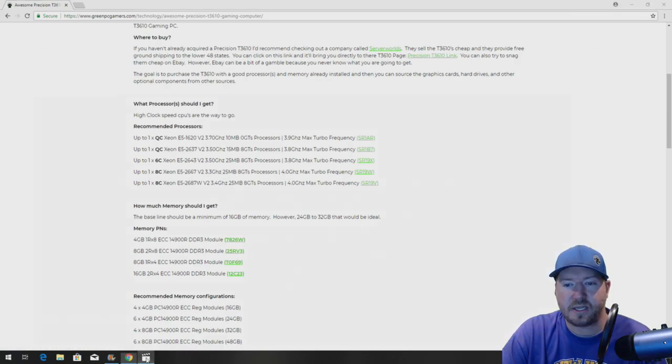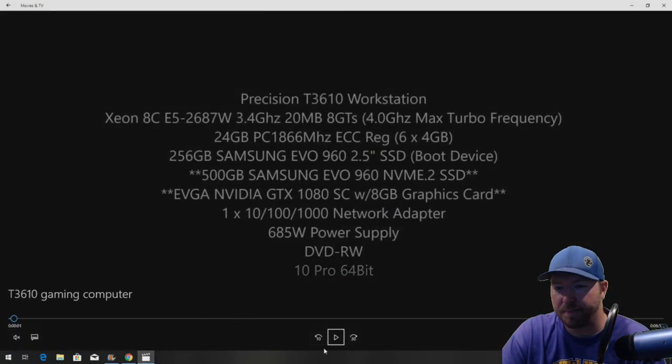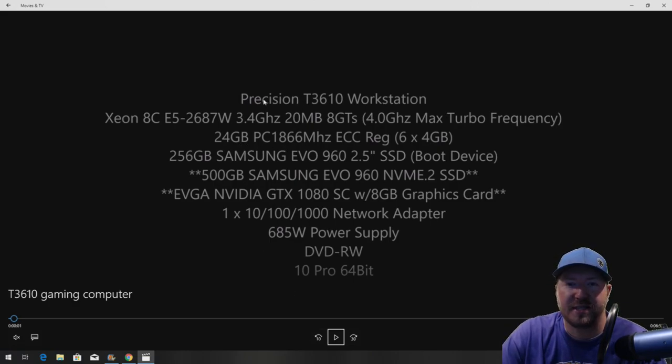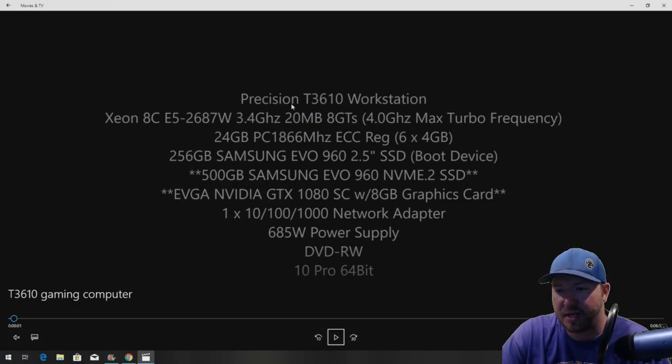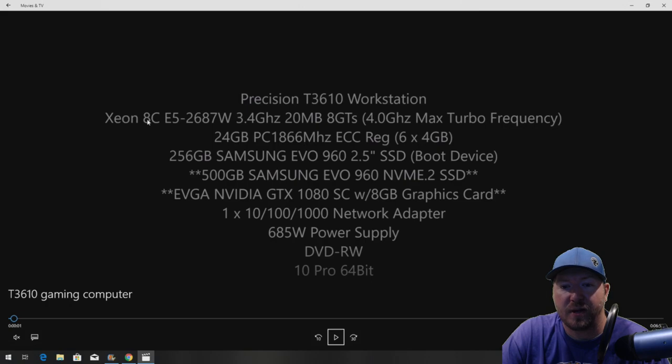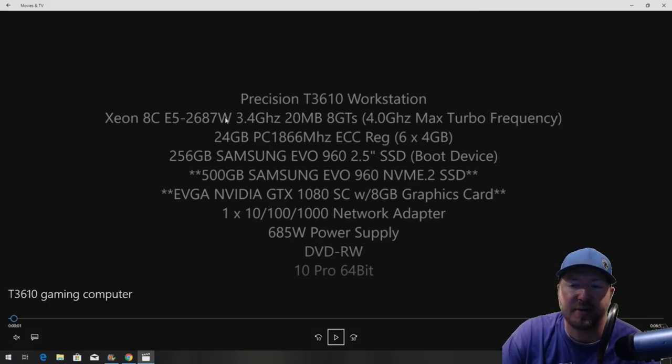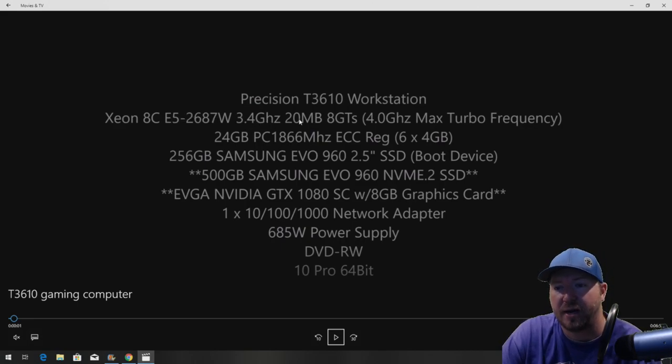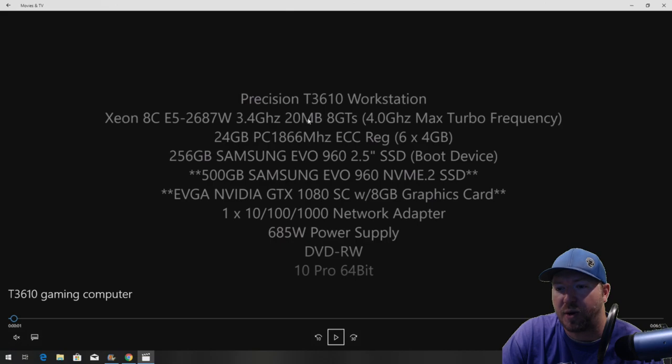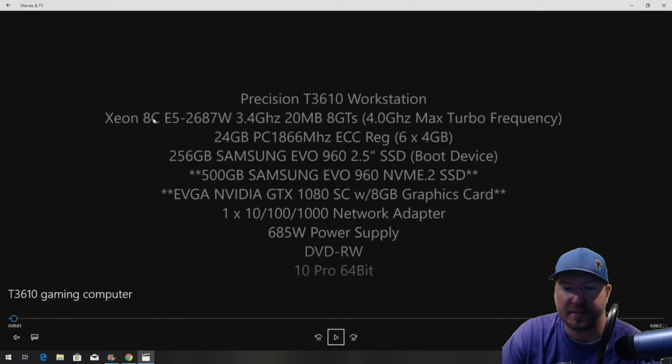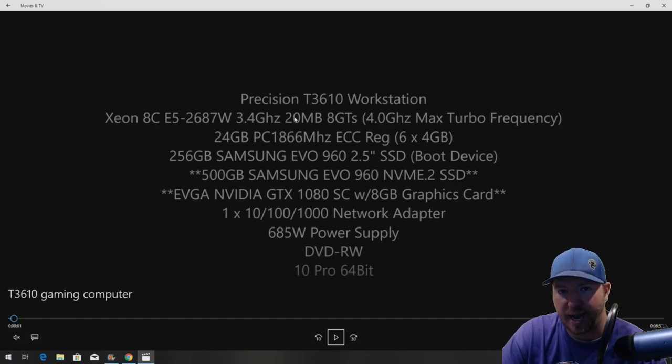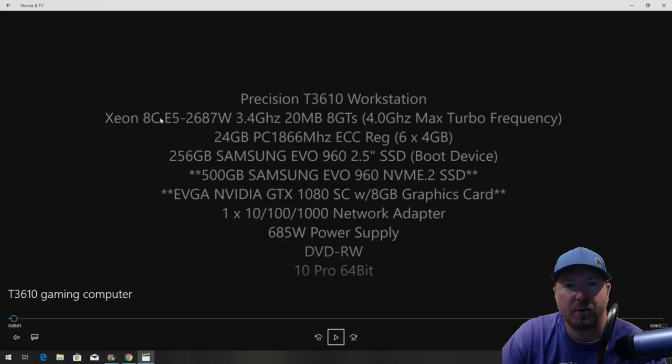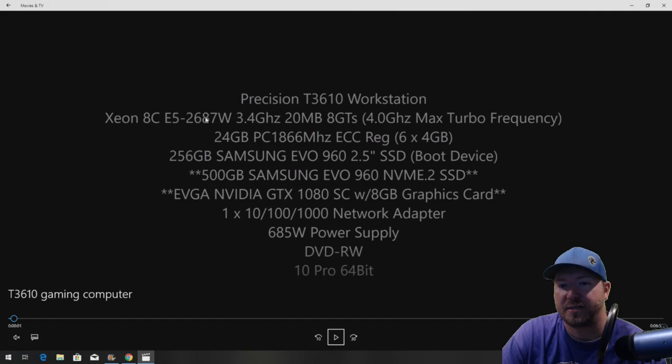Alright, so let's get to the build. We purchased this system refurbished on an auction site. We got an awesome deal on it. It came with this E5-2687WV2 processor, which is an 8-core Intel Xeon proc. It's clocked at 3.4 gigahertz, 20 meg, 8 GTS, max turbo frequency of 4 gigahertz. This is eight cores. So if you're someone who wants to stream and game at the same time, this is going to be an awesome processor for doing that. It's different from most consumer grade processors where you're stuck with six cores.